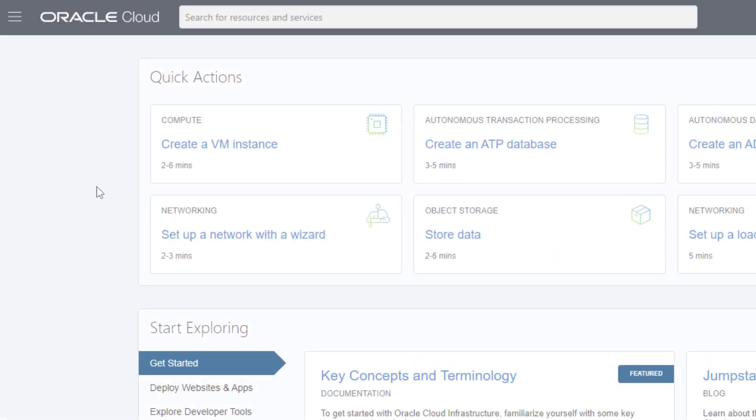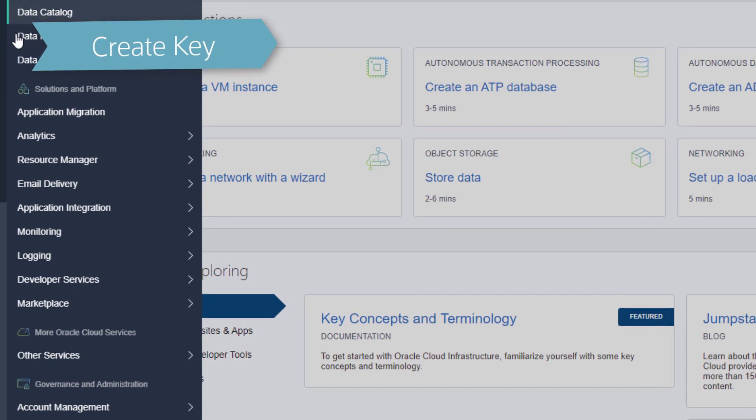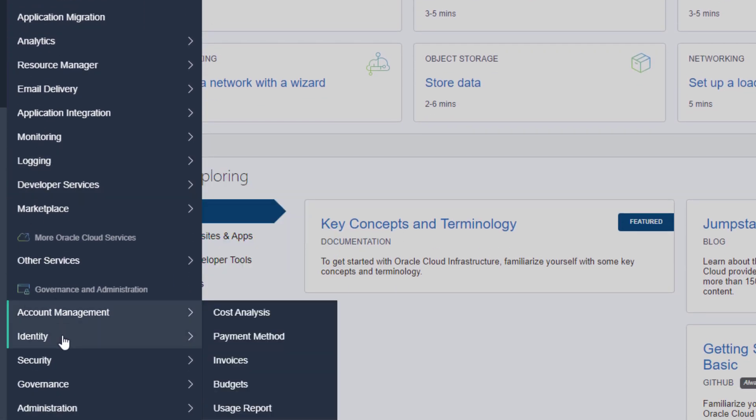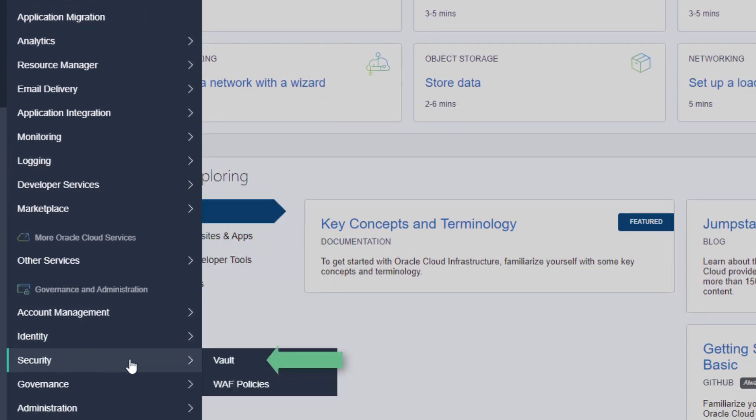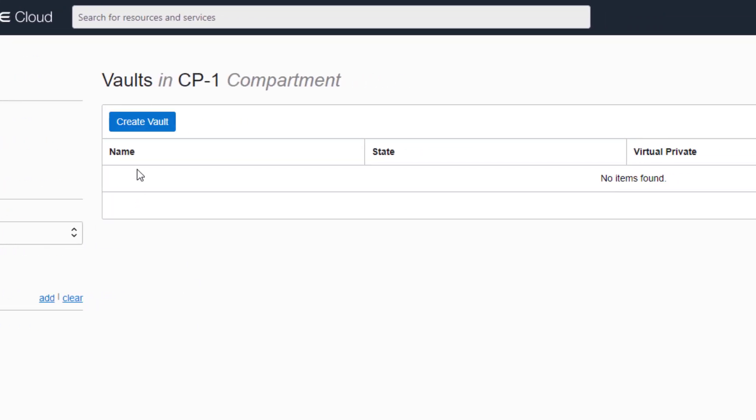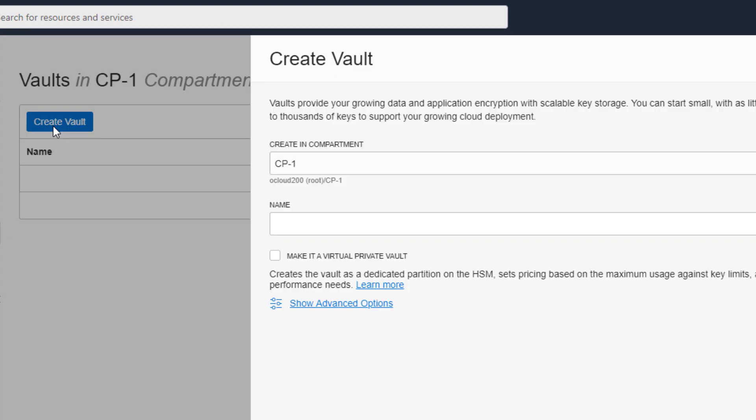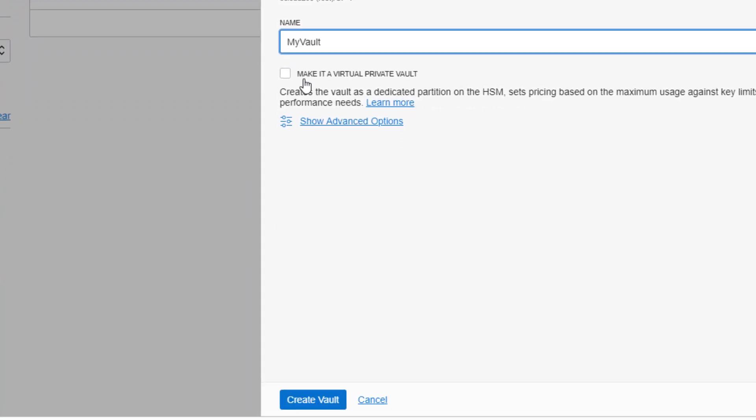You must perform a few setup tasks before using WebLogic Server for Oracle Cloud Infrastructure for the first time. You must use a vault to encrypt all passwords needed to create a WebLogic domain. Create a new vault and key if you don't already have one.